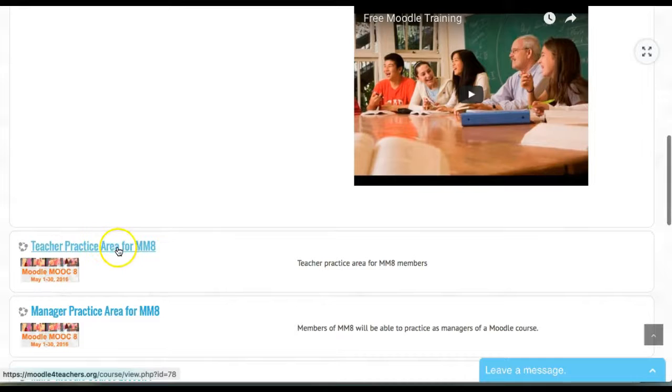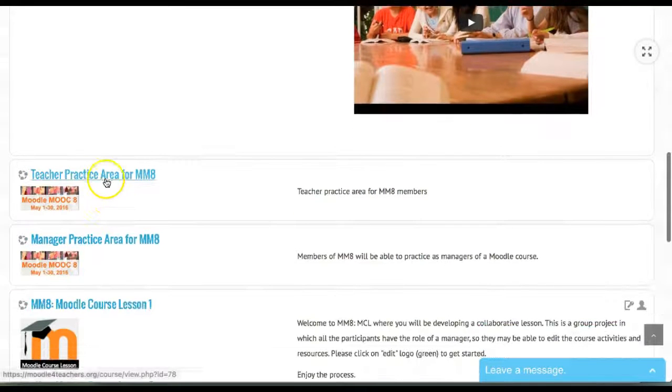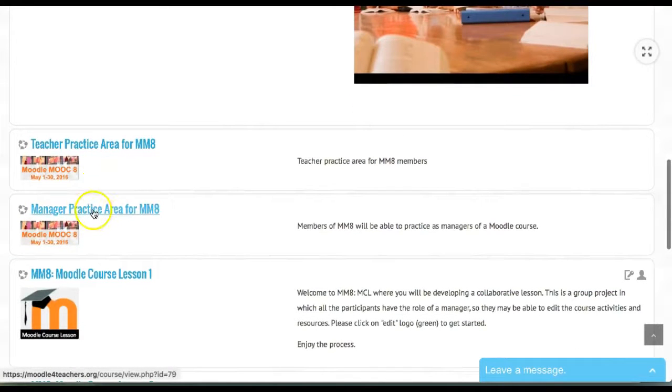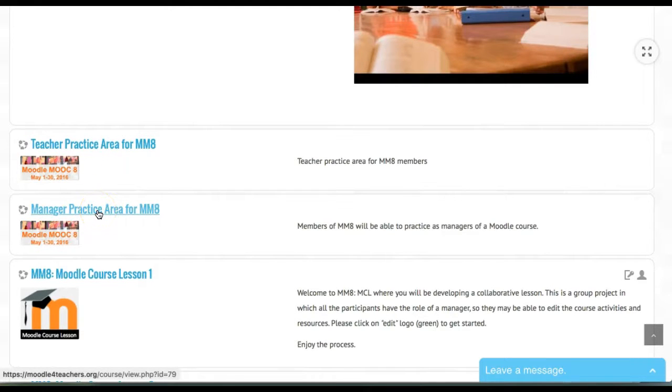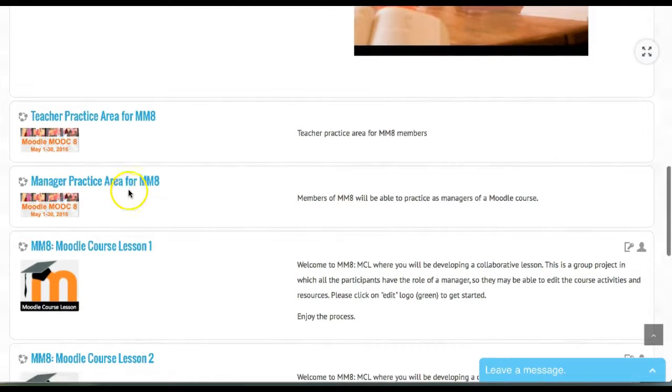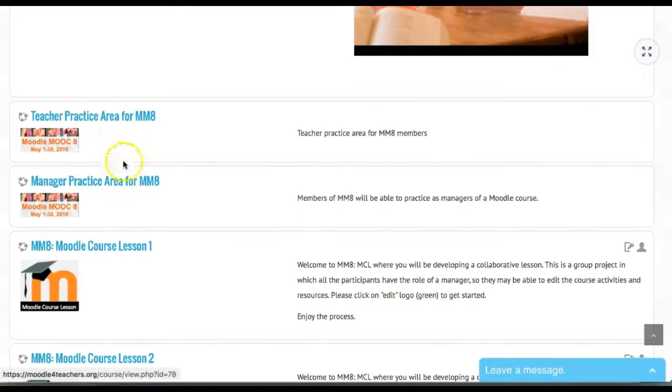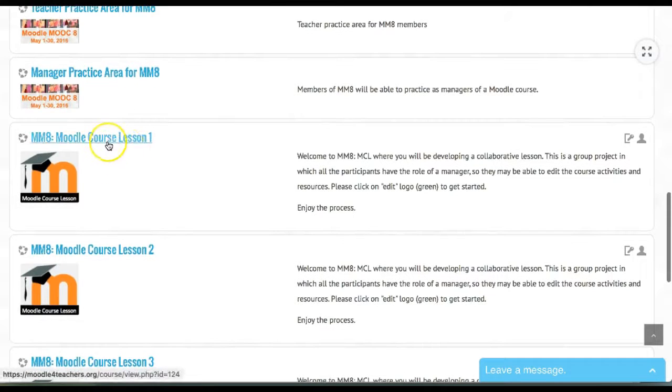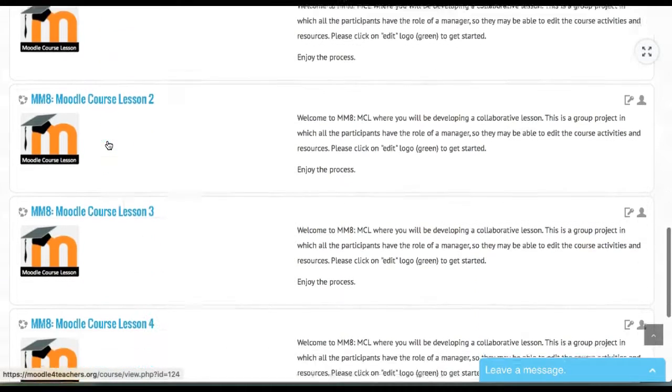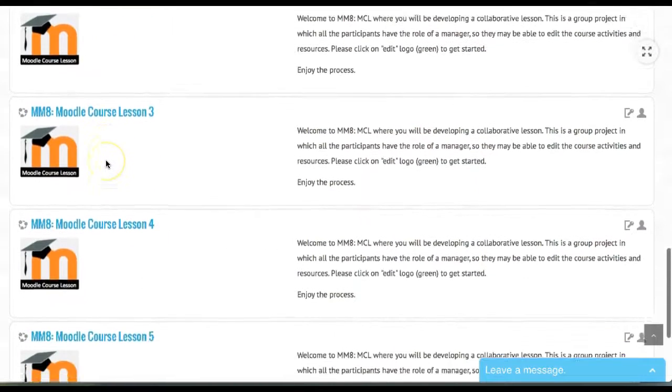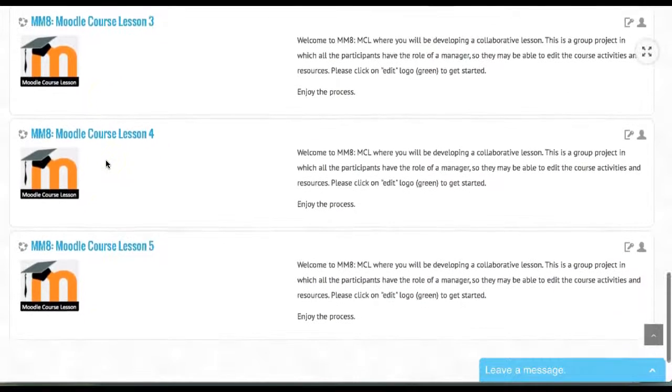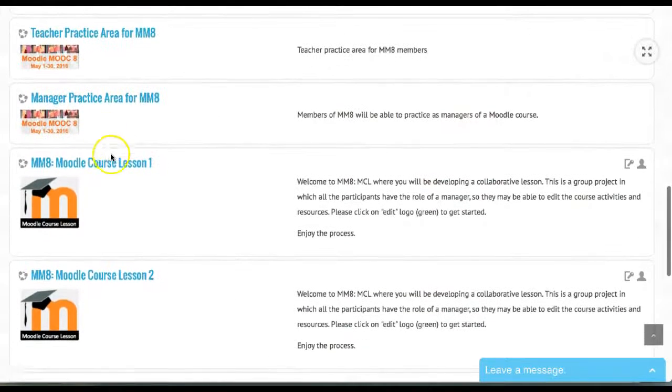There's the teacher practice area—everybody's enrolled automatically but may not have rights. You may have to ask for them. Then there's the manager practice area where you can practice activities that you couldn't as a teacher, and the blocks. There are five Moodle course lessons corresponding to each of the five groups.